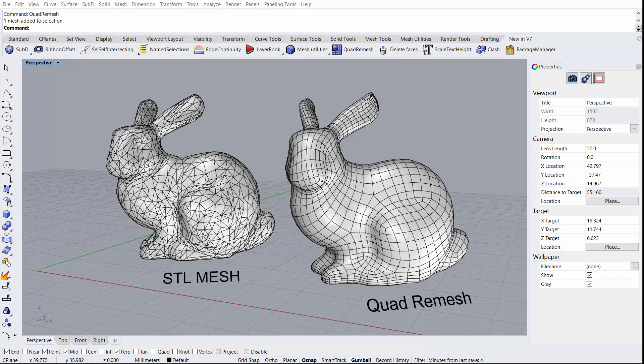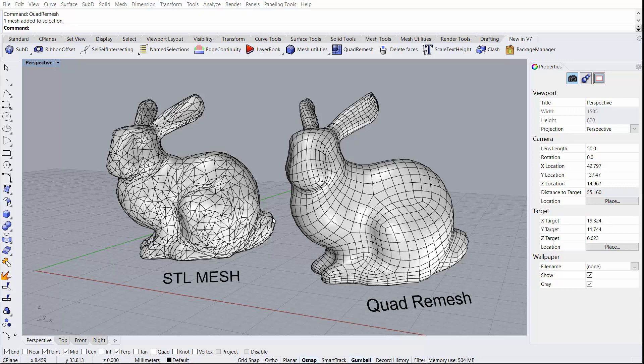Quad Remesher is a new command that generates quad-dominant mesh objects from NURBS objects or existing mesh objects. It's ideal for creating meshes for analysis, reverse engineering, or other downstream applications such as subdivision modeling. Here you can see we have an original STL mesh of a rabbit. The rabbit was remeshed with the new Quad Remesh command into this perfectly quad-optimized mesh.